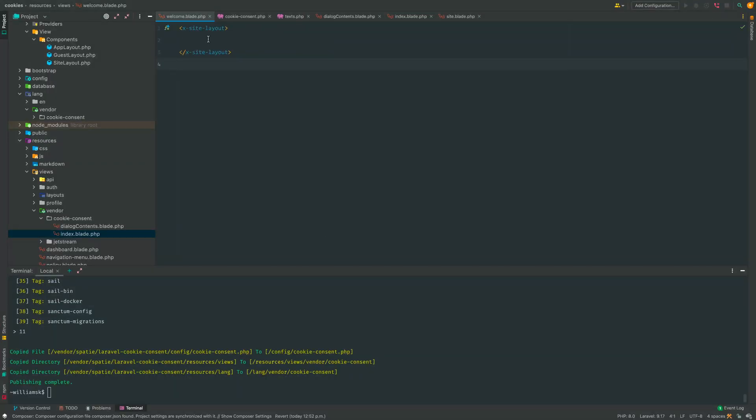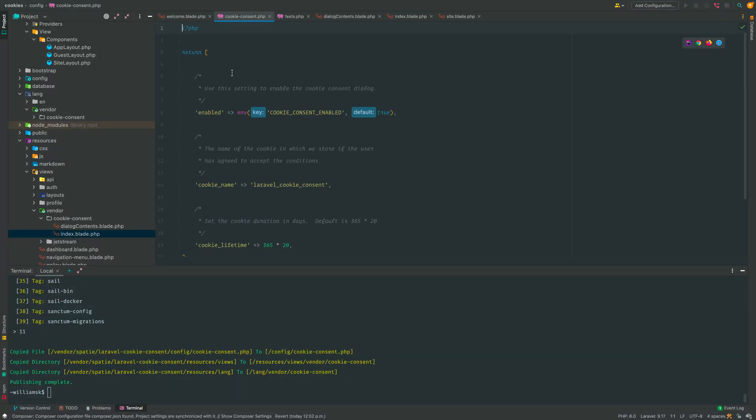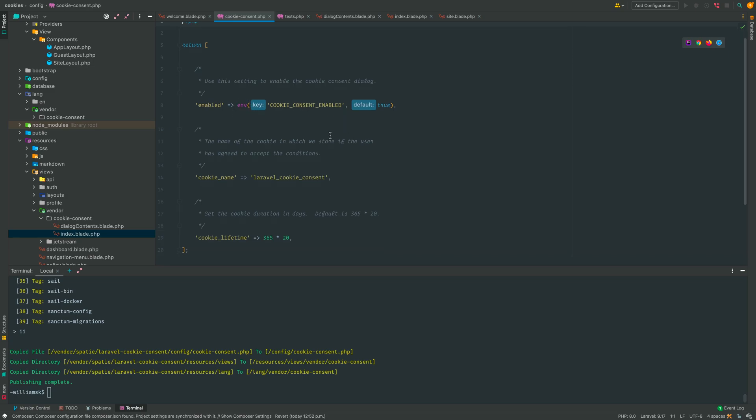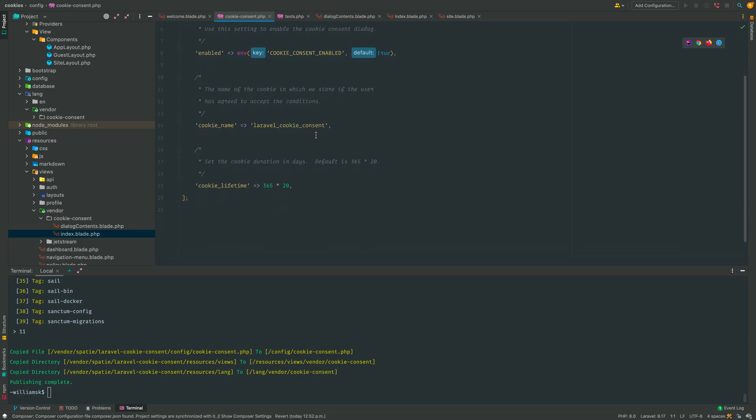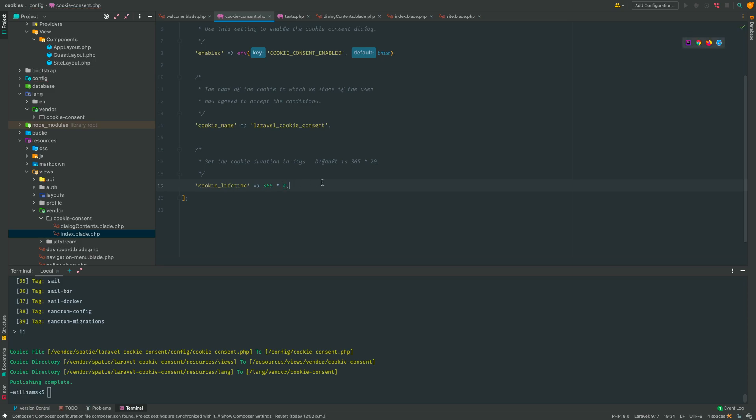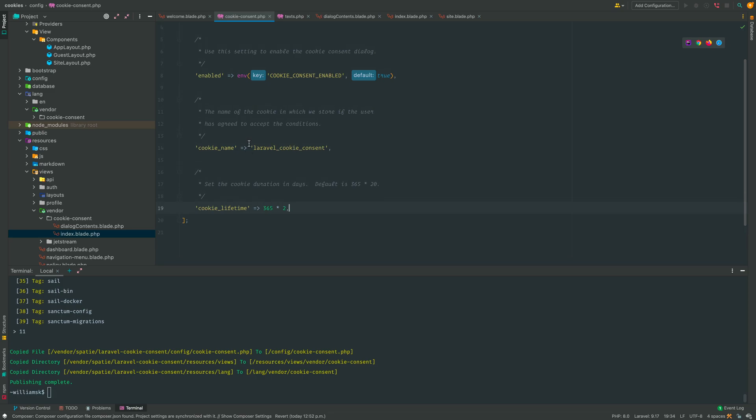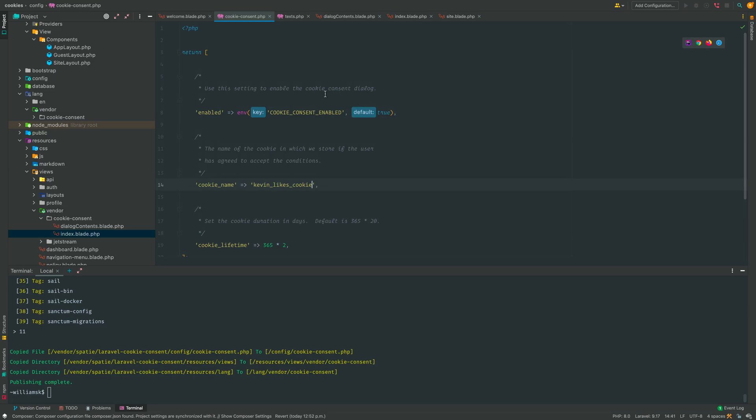So this is our welcome blade file. This is the cookie consent config file, and basically what this does is allows us to tweak some of the settings available with this package. For instance, the duration is set to this by default, but maybe we don't want it to be that long. Maybe we'll make it times two or something like that. That's the lifetime or the life of the cookie saved in the session in the browser. And for here, this is the actual cookie name, so I mean we could change this name to whatever you like or whatever is applicable to your application. We could say so Kevin likes you know cookies, and everything else we can kind of leave as default.